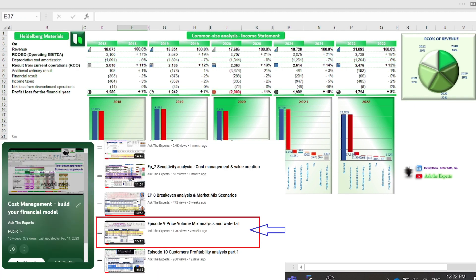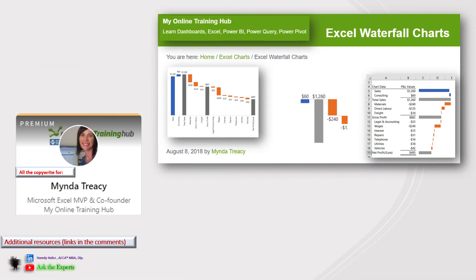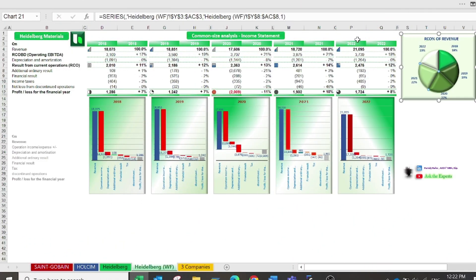You can watch our episode number nine, Price Volume Mix Analysis and Waterfall, for further details. There is also a very helpful article by Mindya Tracy on her website Online Training Hub, which I recommend — it includes many detailed examples of how to use waterfall analysis and apply waterfall charts.